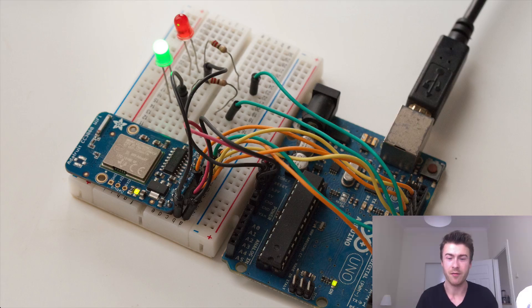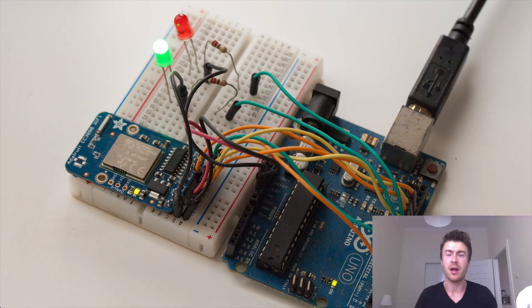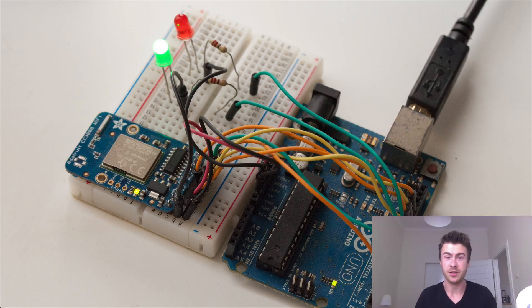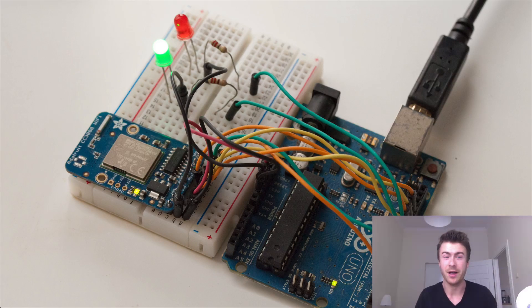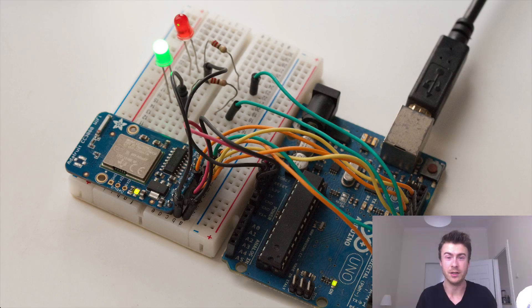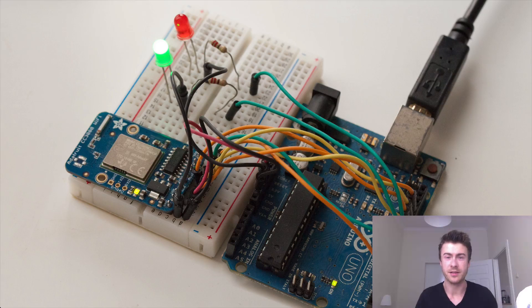So I just have an Arduino UNO board, the CC3000 WiFi chip, and just two LEDs to test this REST API.